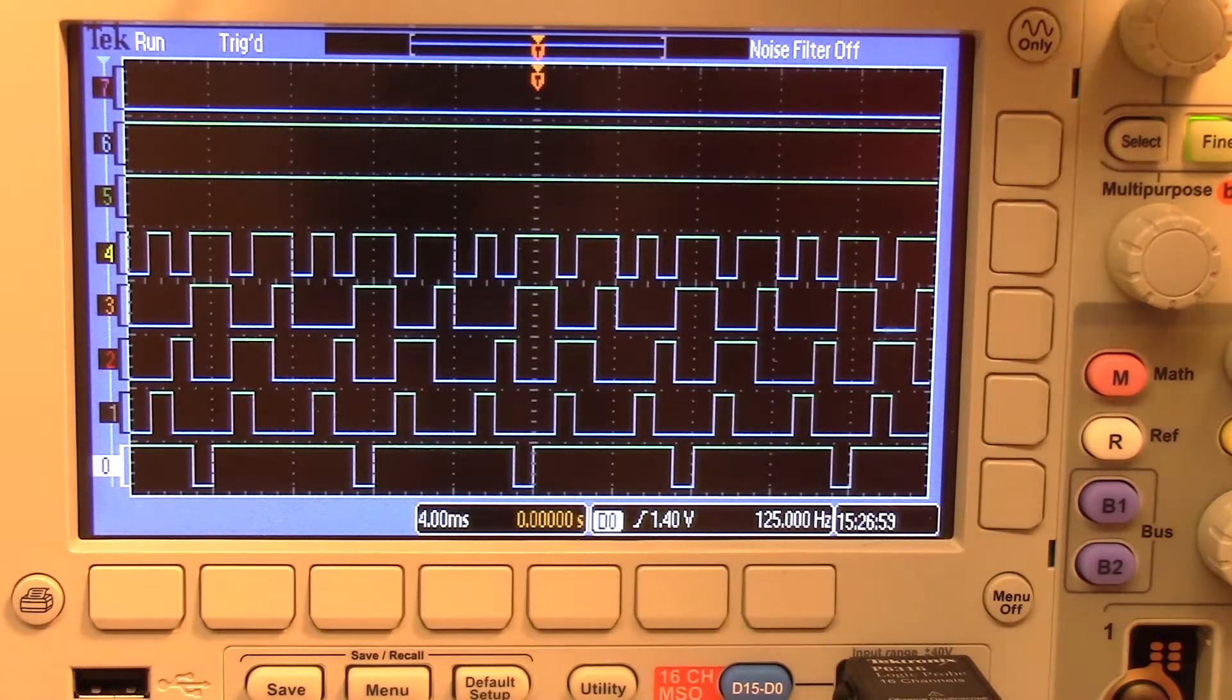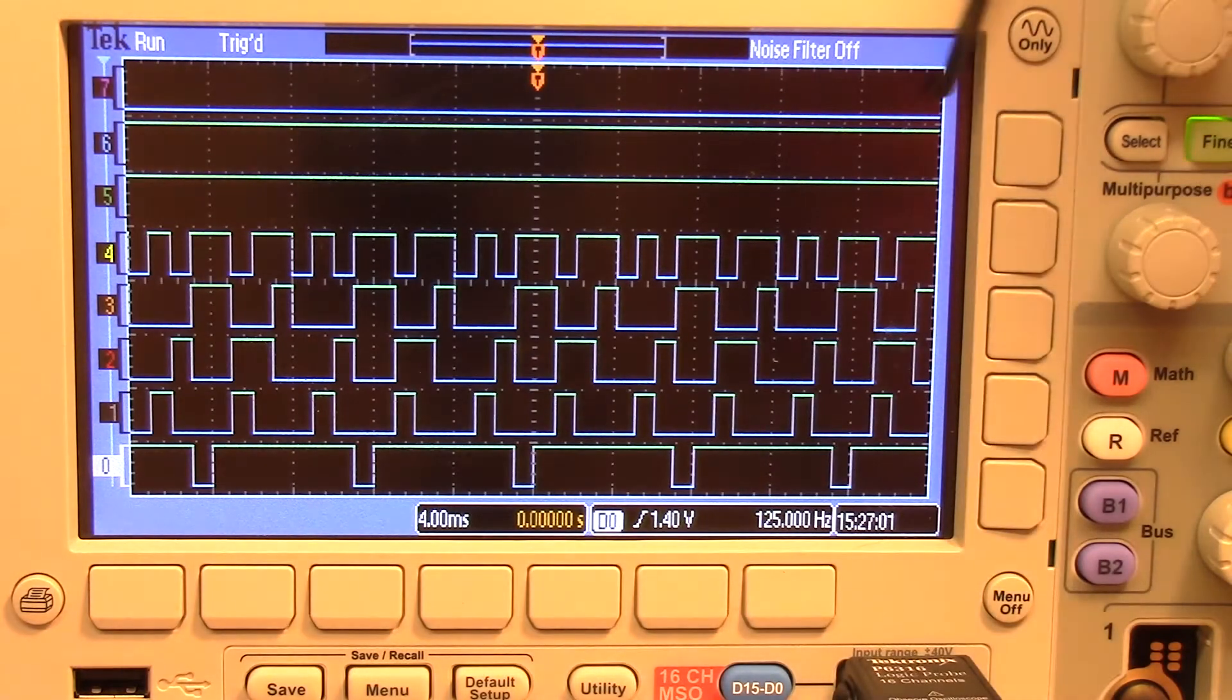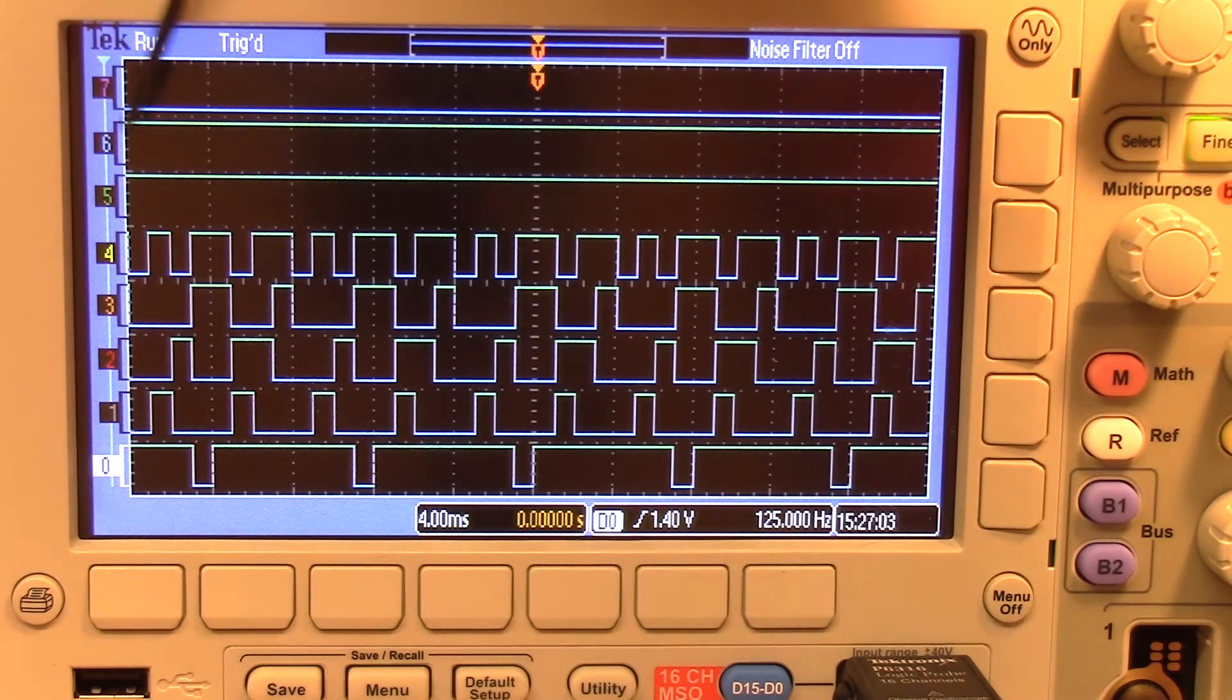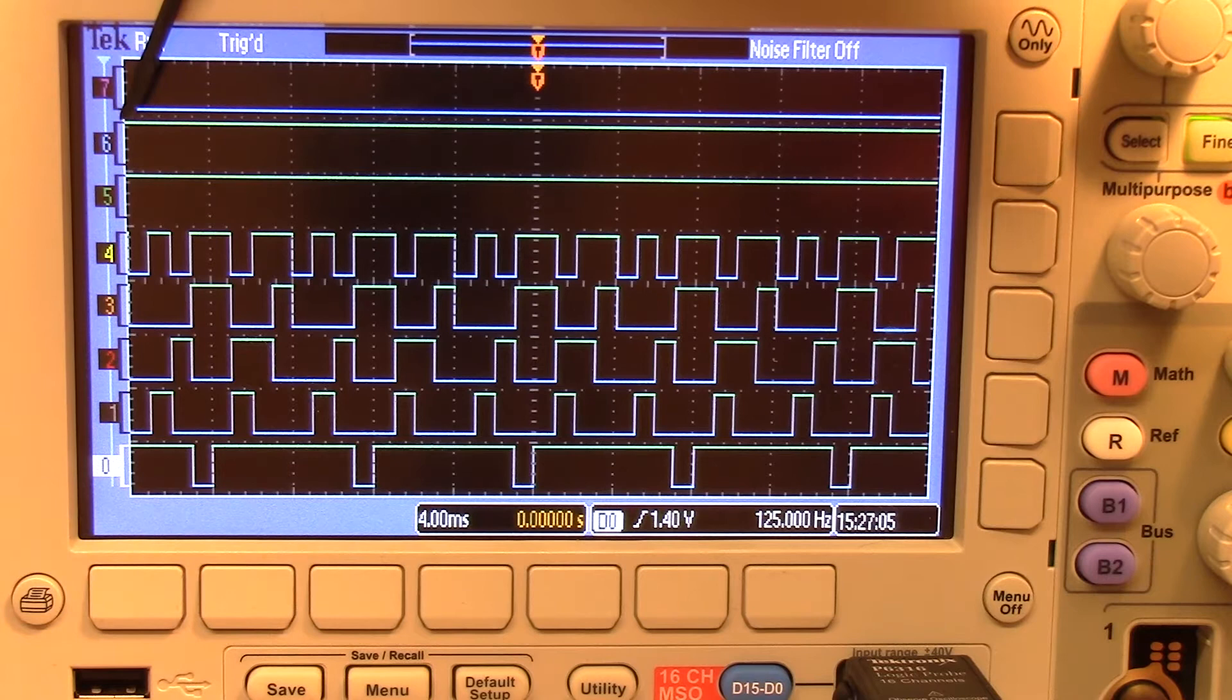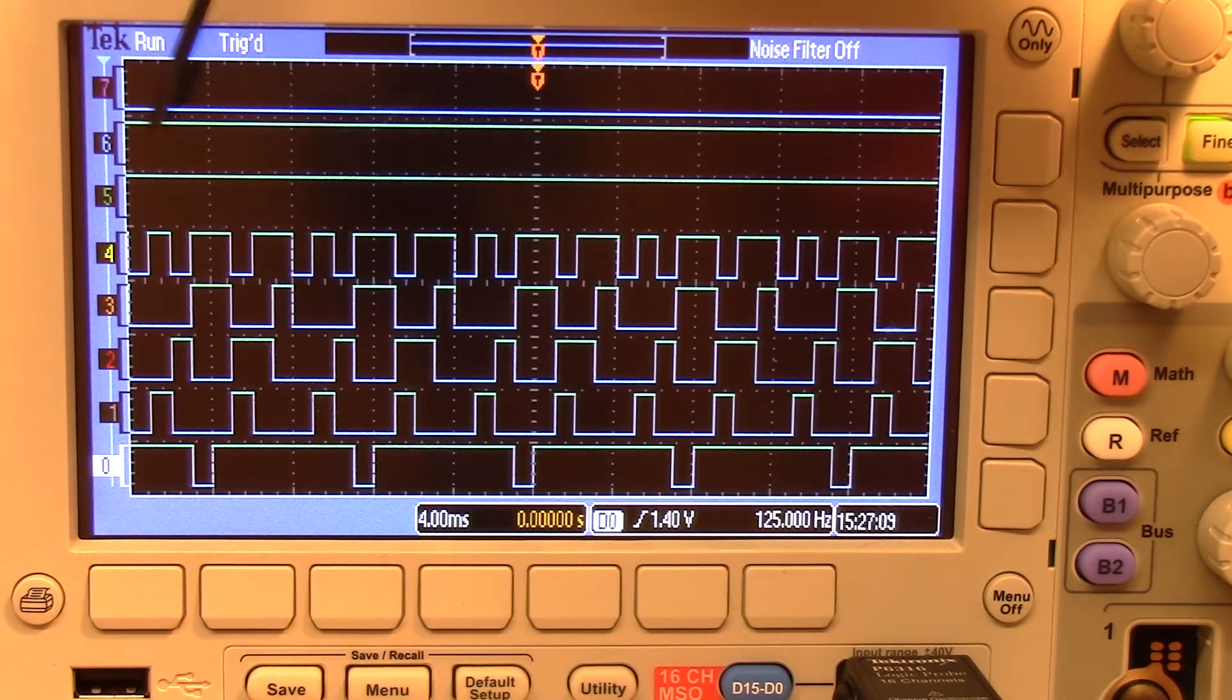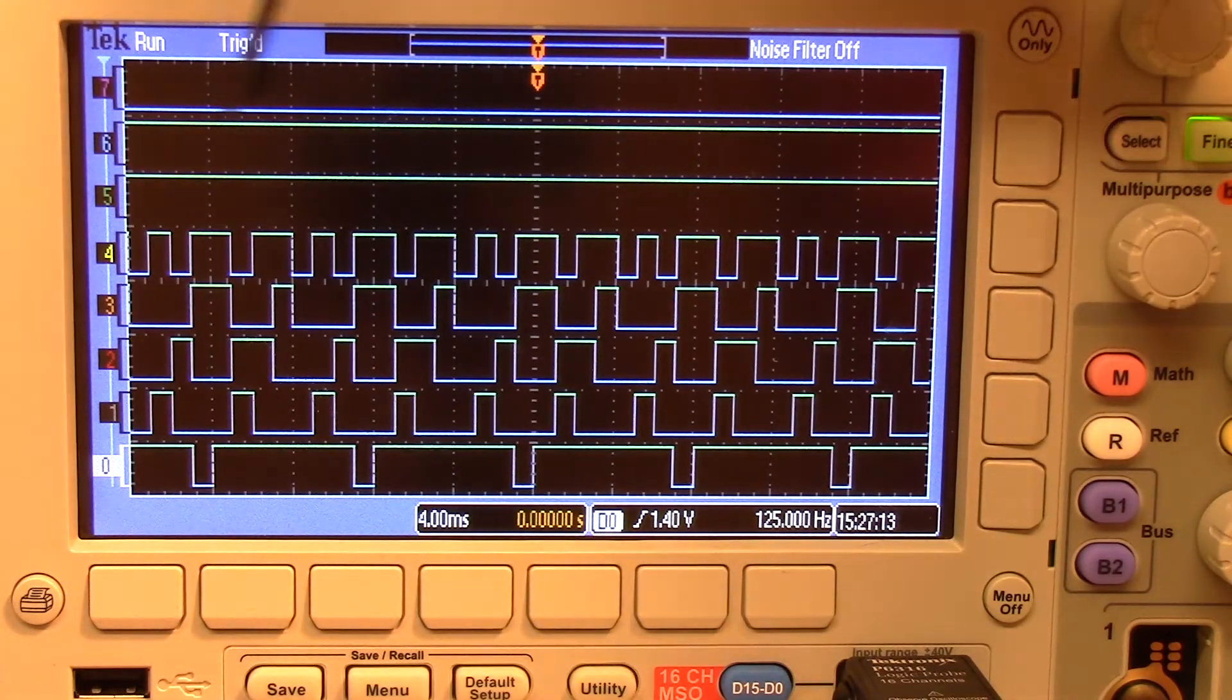Now you can see channel seven is off because we're just not using it. Channel six and channel five, you can see here there's the low state and the high state. You can see a little bit better on channel four through two.